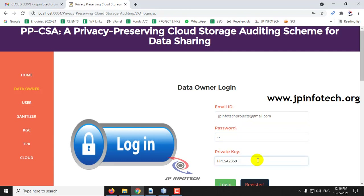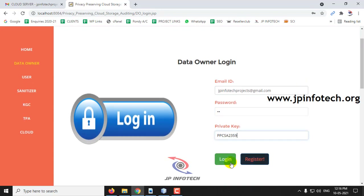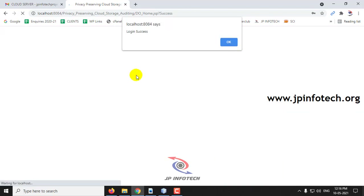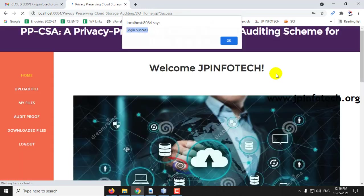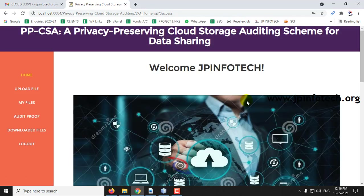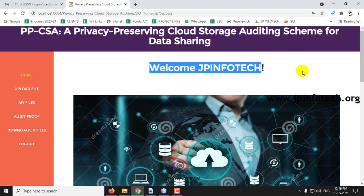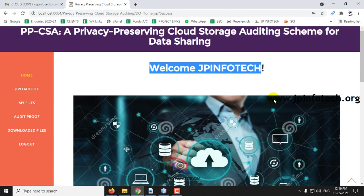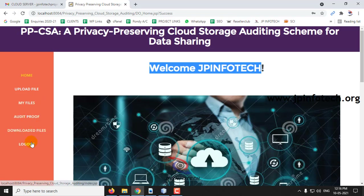Enter the private key and click Login. The login is successful for the data owner — click OK. This is the welcome screen of the data owner with the data owner name. Here you can see the options: Upload File, My Files, Audit Proof, Downloaded Files, and Logout.